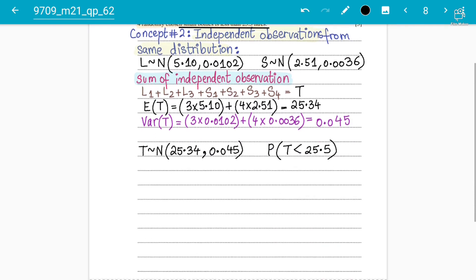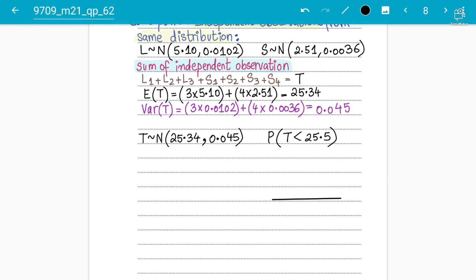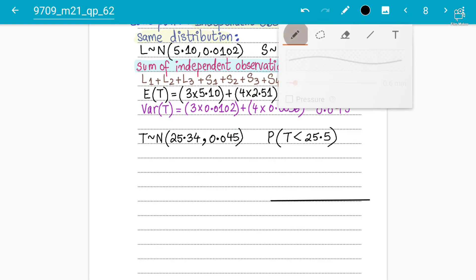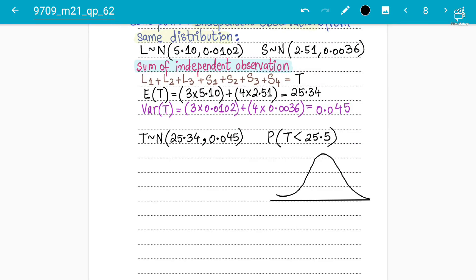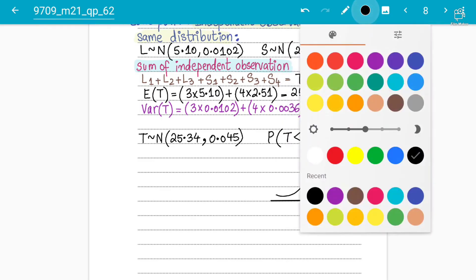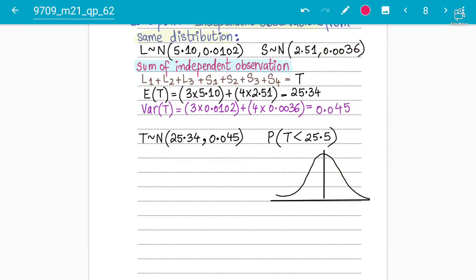The main thing in this chapter is getting the mean and variance correct — that's it. So 25.34 is the mean on the diagram, and 25.5 lies slightly to the right. We need the probability for the less-than region. To find the Z value: Z = (25.5 − 25.34) ÷ √0.045.